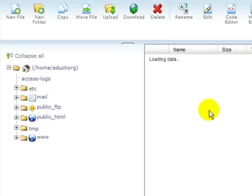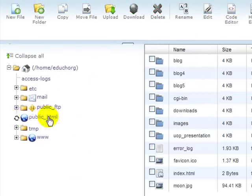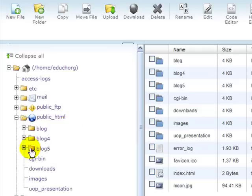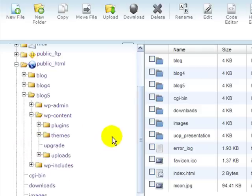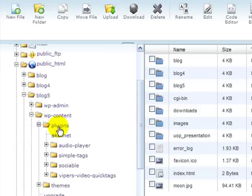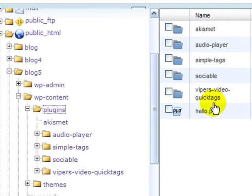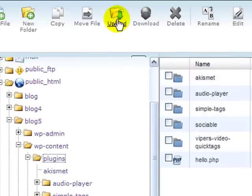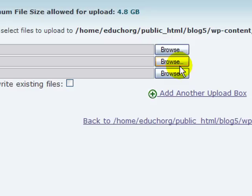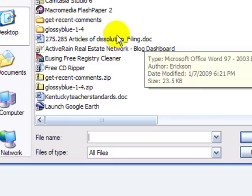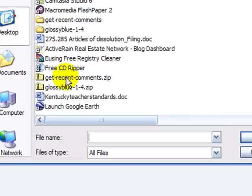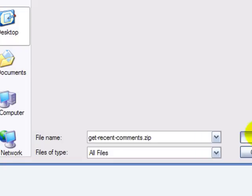We'll go to File Manager. And in File Manager, we'll go to public HTML, to our blog, to WP content, and into the plugins directory. There are all the plugins, and I'm going to upload the zip now, browse. Here is my get recent comment zip.